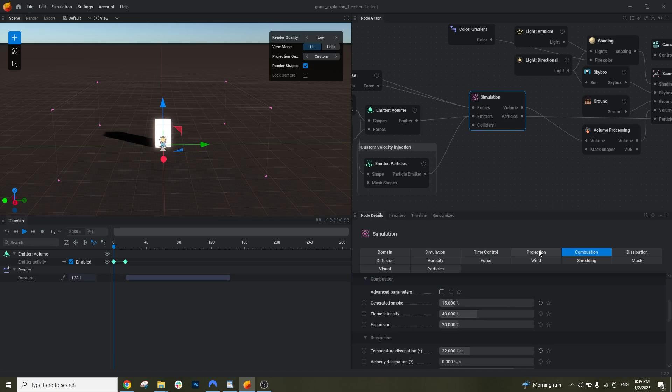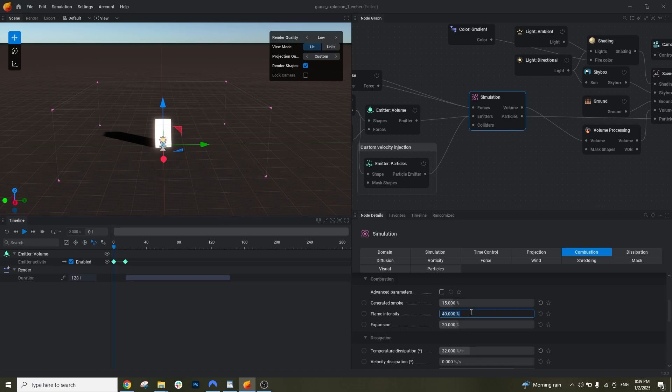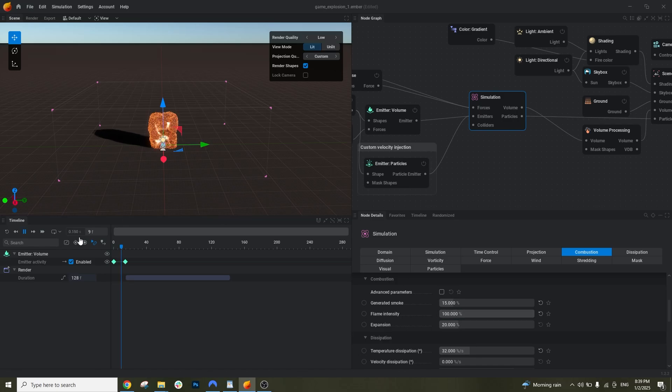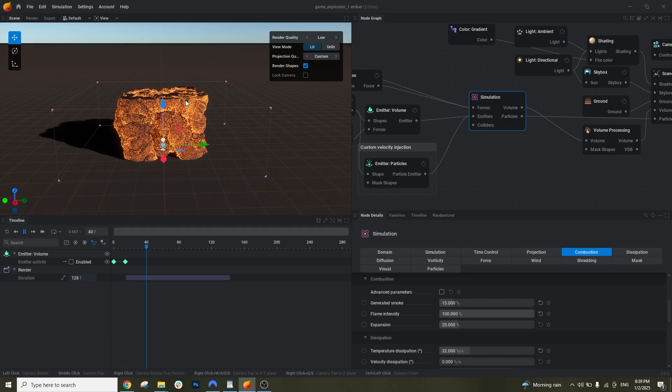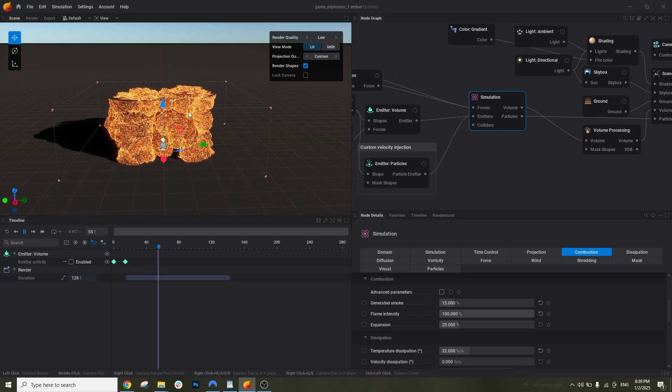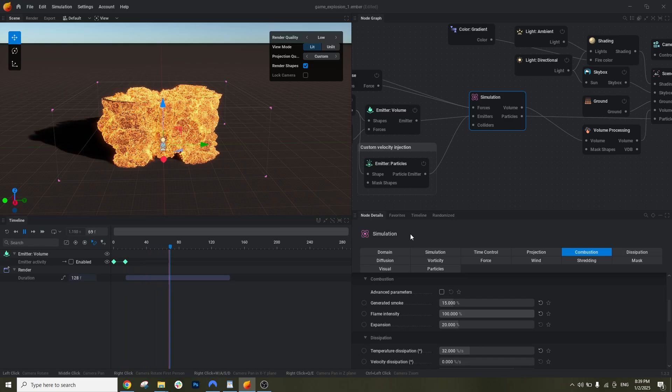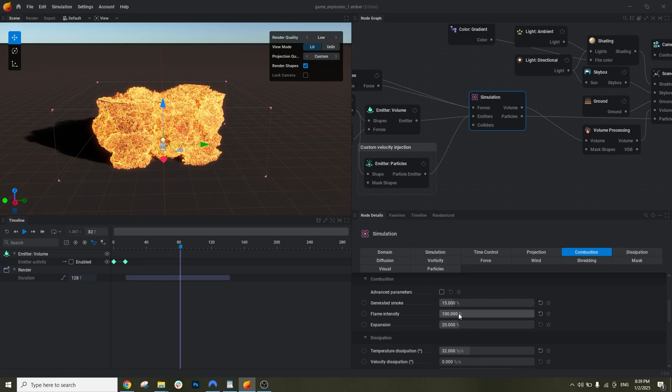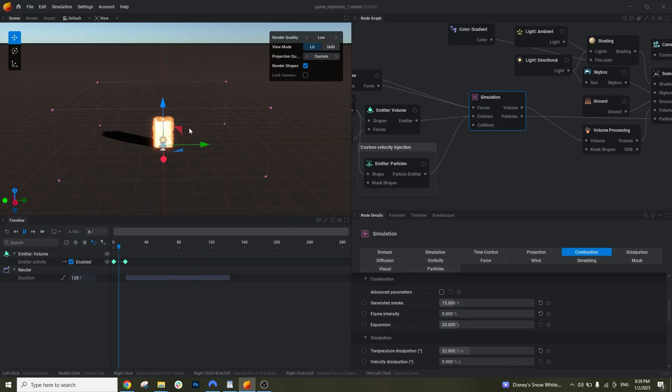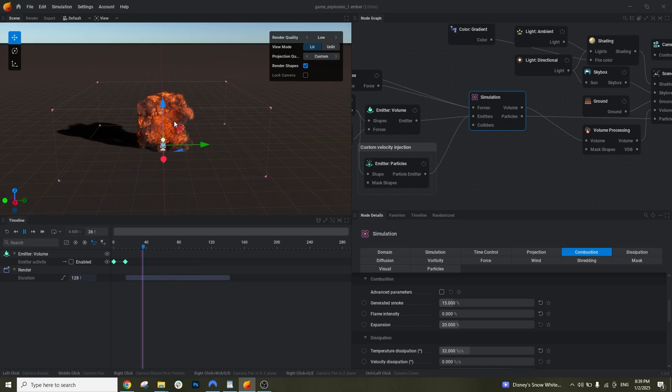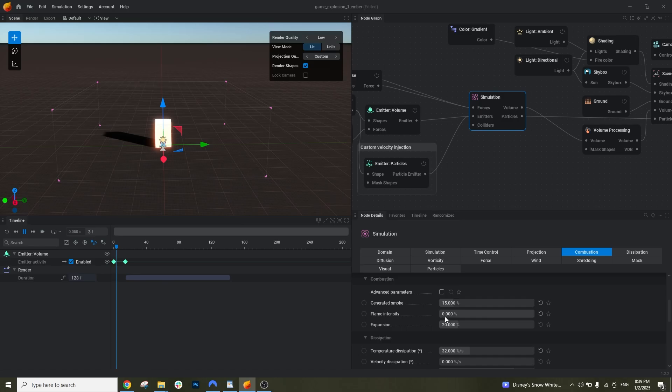We have a few other stuff here. For example here in combustion, if I increase the flame intensity to like 100 and press space, you see it's a lot more intense, a lot more flames. If I do it to zero and control R to start from the beginning, this is a lot less right. Let's bring it back to the original value.